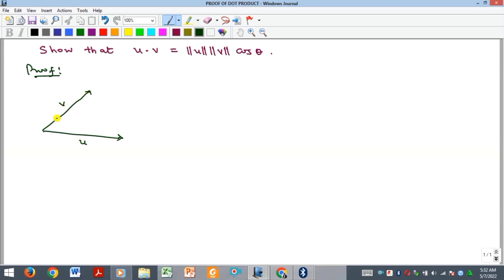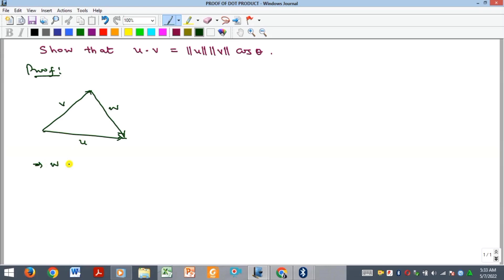If we have vectors u and v, the addition of these two vectors is the vector moving from one end to the other. The resultant goes from the start of u to the end of v. We call this third vector w, and the vector moving in the opposite direction of u is minus u. So w is equal to minus u plus v, which we can write as v minus u.